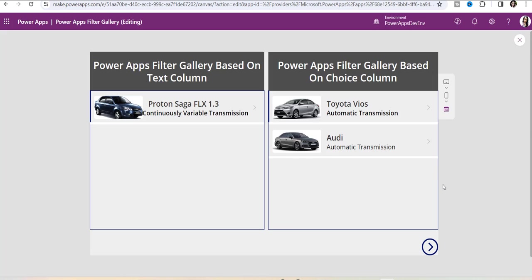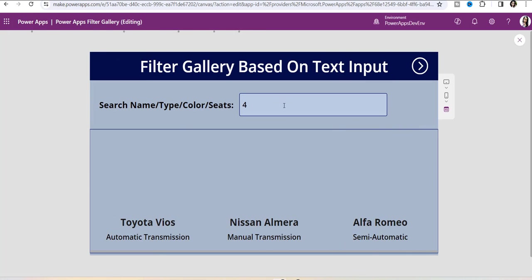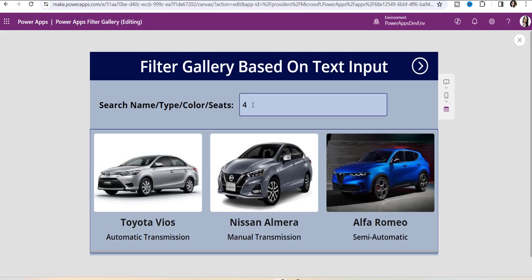This is my application that I've already created. First I will tell you the functionalities and then implement one by one. On the left side you can see Power Apps filter gallery based on text column — filtering the Power Apps gallery manually, with no need to use any control to filter the gallery. You can also see how we can filter the Power Apps gallery based on a SharePoint choice column, and next I will show how you can filter the gallery according to search input.